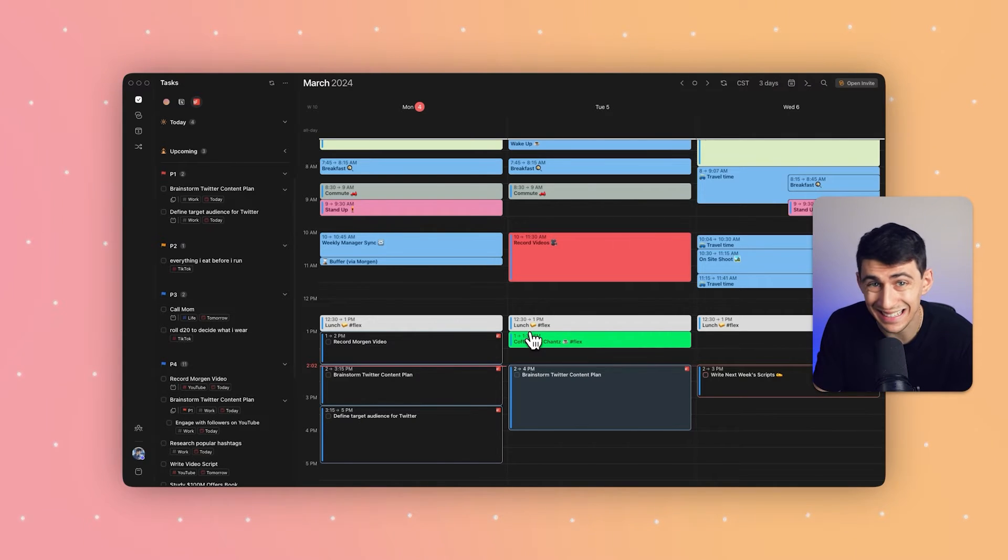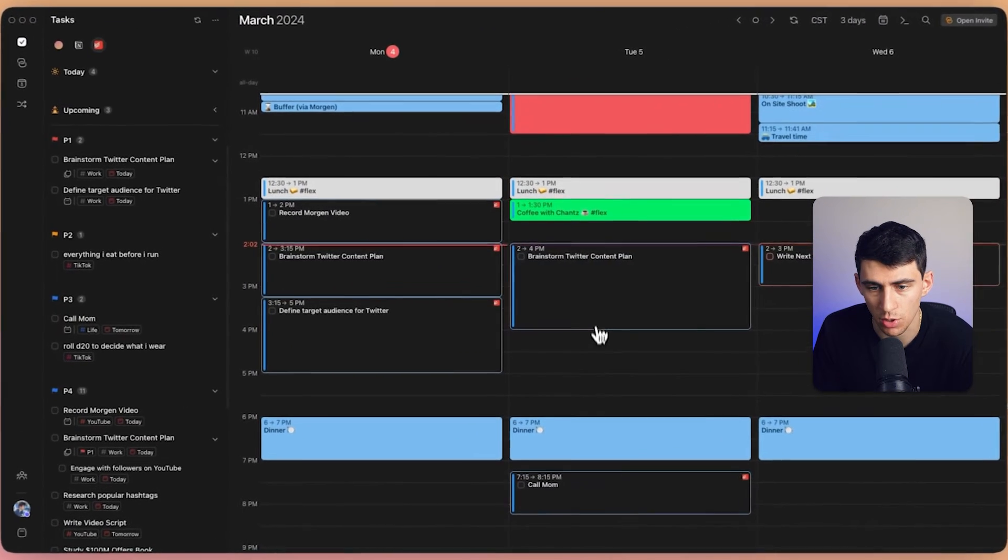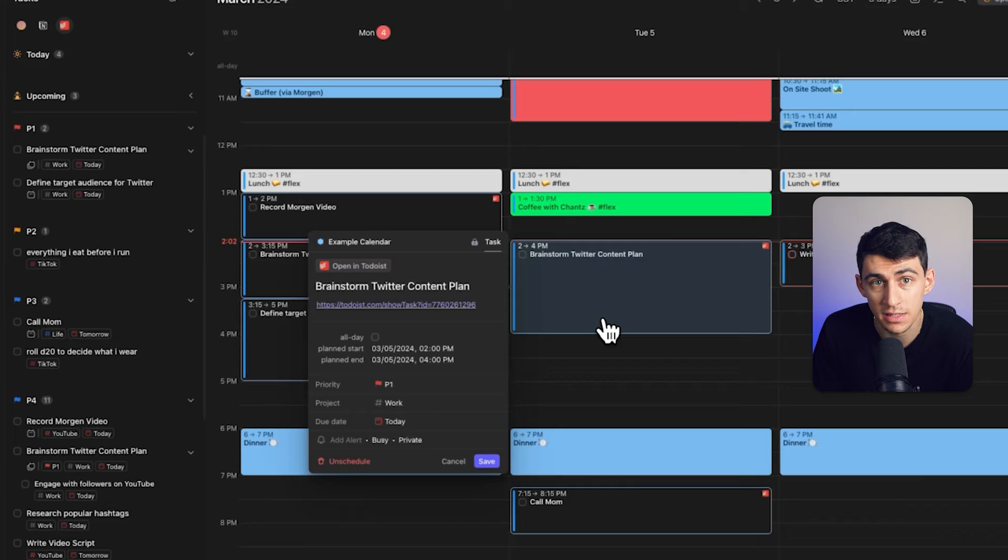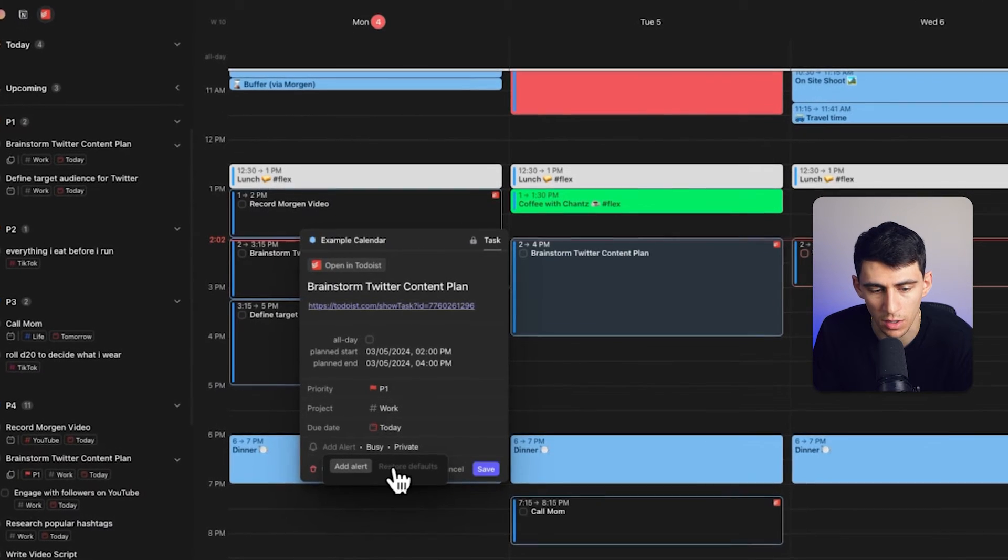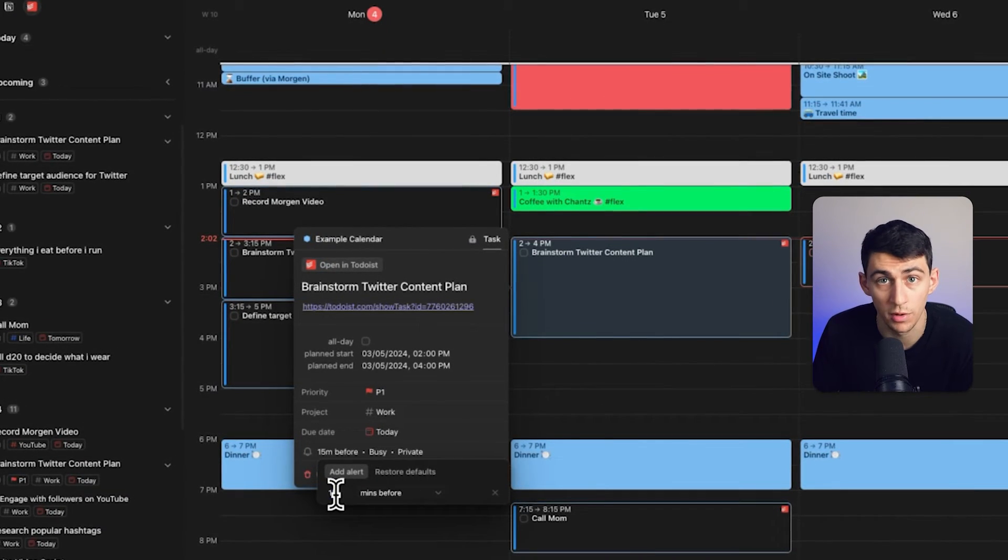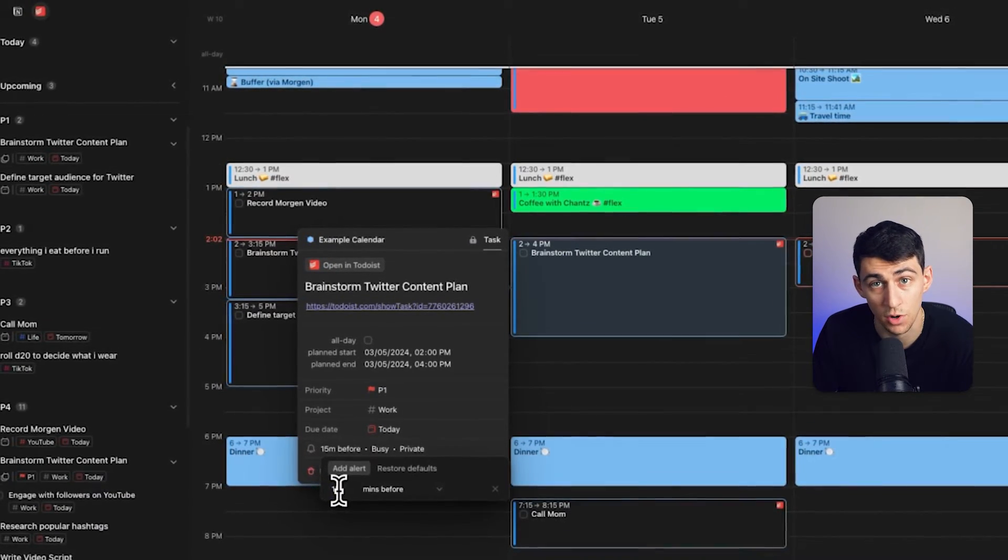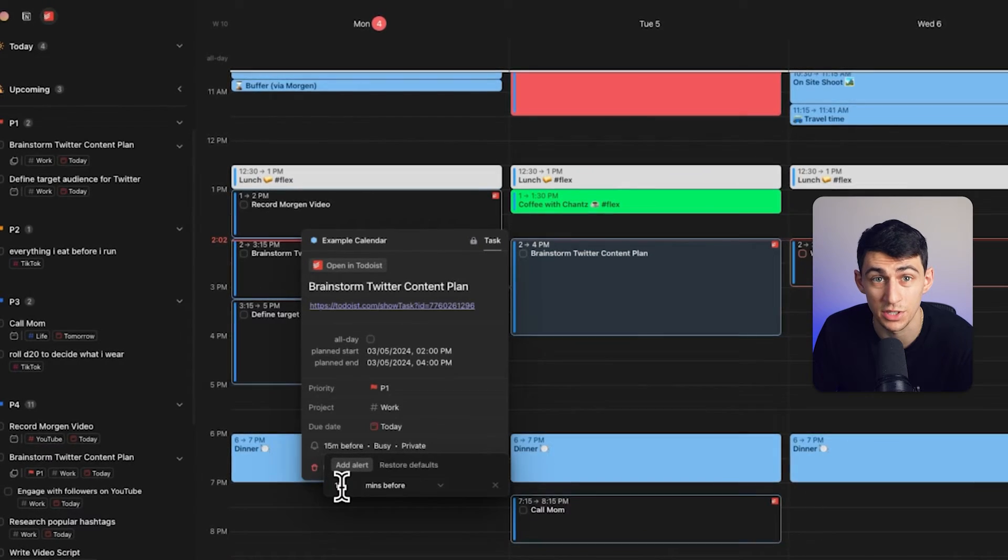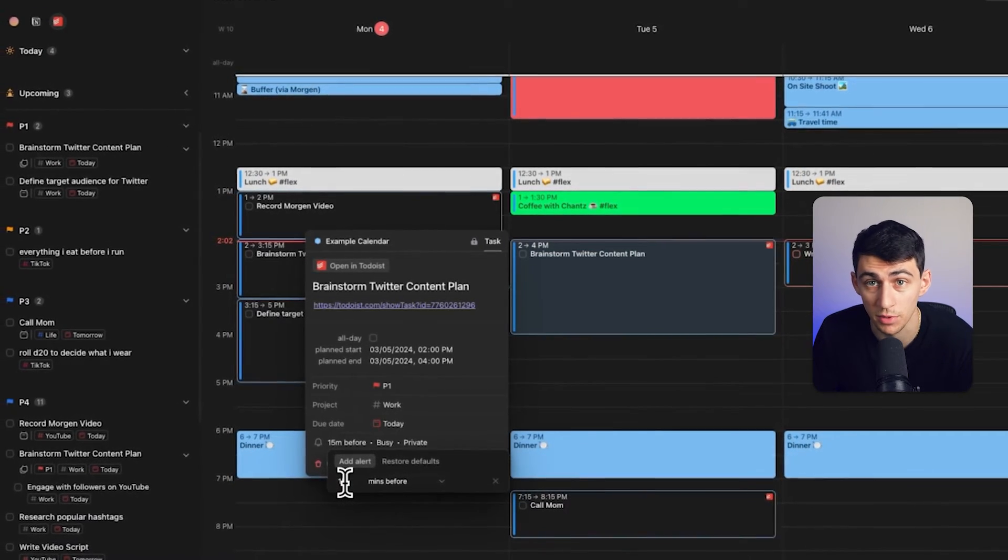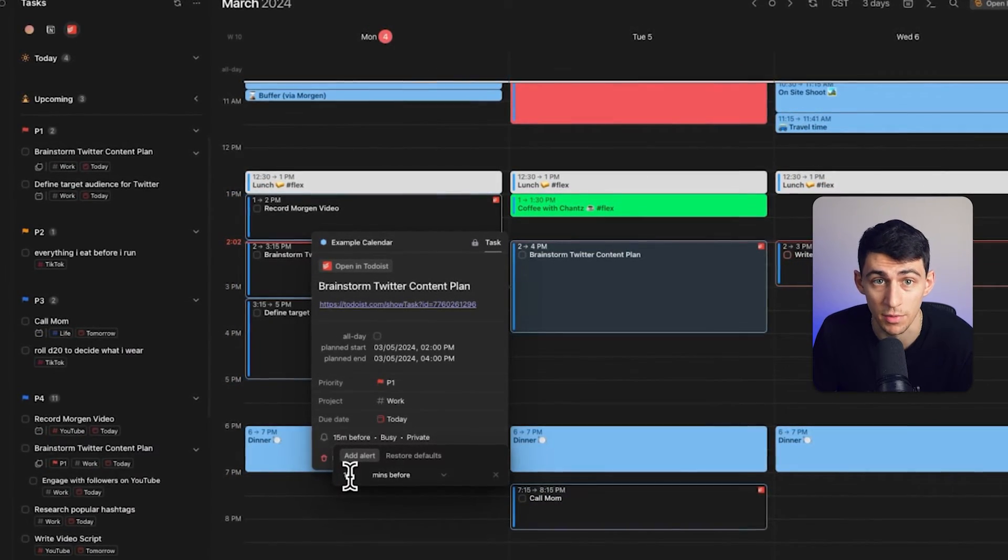I'm also going to add an additional alert to this task. I'm creating a notification to go off 15 minutes before—you can see right here, it's set to minutes before, 15 minutes before I need to start work on it—just to ensure I'm in the right headspace and wrapping up whatever I was working on before.